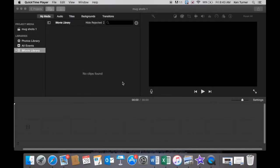Hi and welcome to another King's Christian Collegiate ComTech tutorial. Today we're going to be looking at stop-motion animation using iMovie.